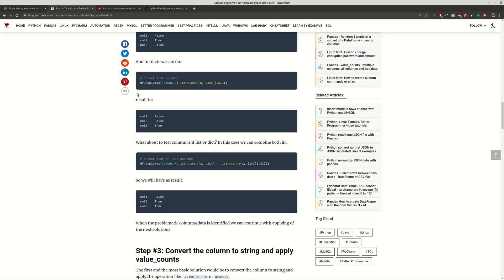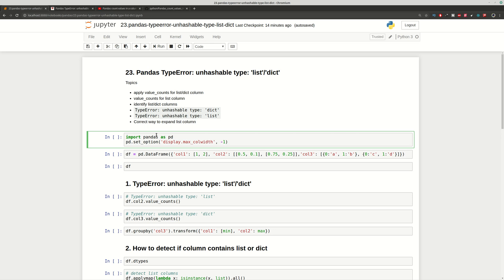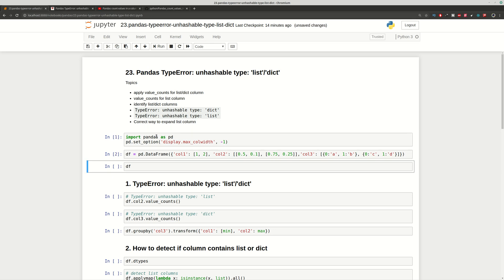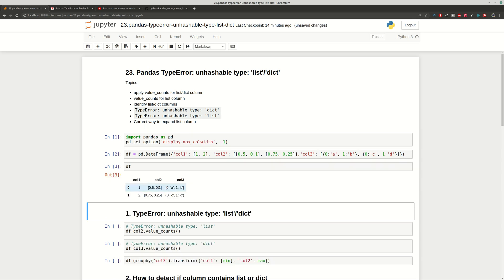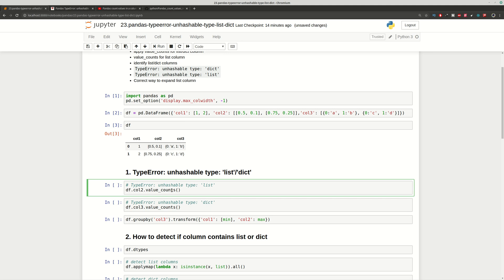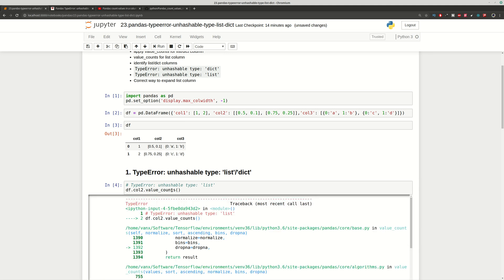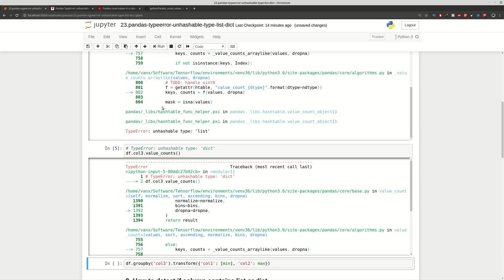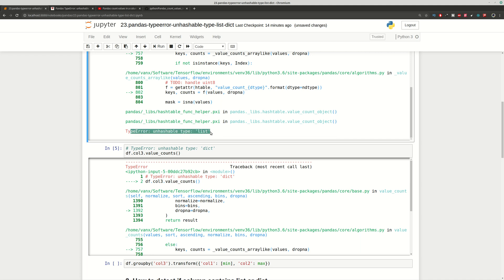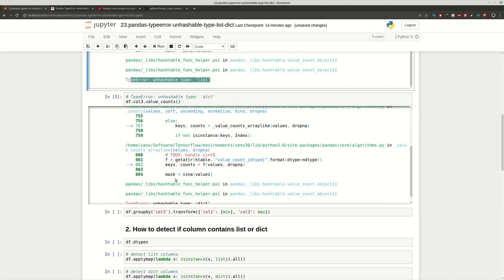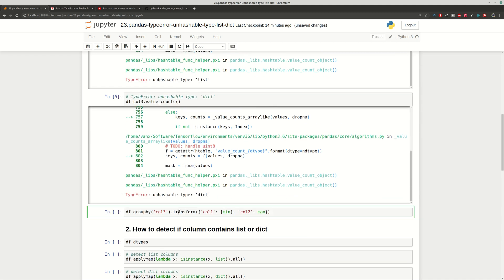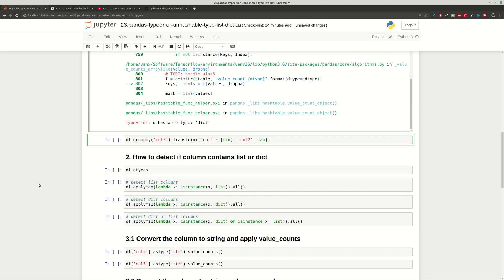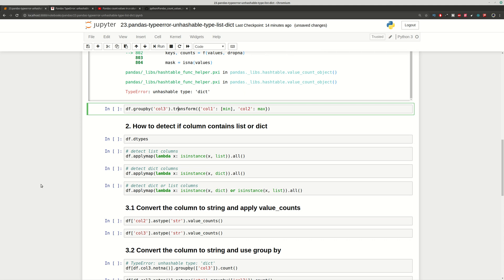We'll do a quick demonstration of the error. Let's work with this DataFrame — as you can see, we have a column which is a list of values and a column which is a dictionary of values. If we try to apply operations like value_count on these columns, we will get TypeError: unhashable type for both of them.